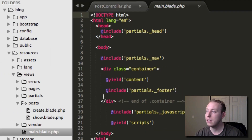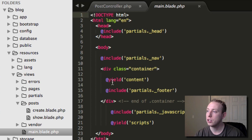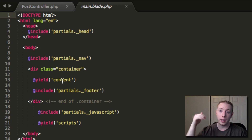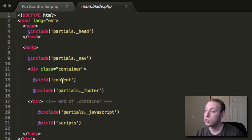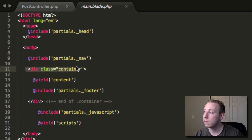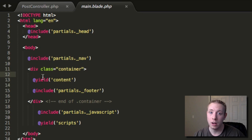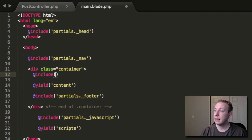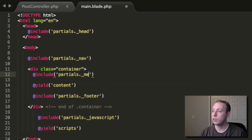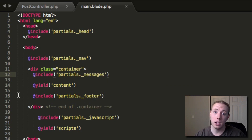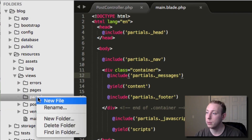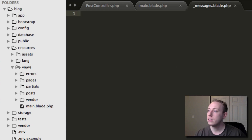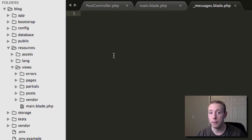Let's go ahead and open up main.blade.php. We've got our head, navigation, and content. For an alert message, you usually want it below the navigation but before all the rest of the content. So we'll put it at the top of the content area. What we'll do is create a new partial - we'll add an include for 'partials._messages'. Then let's come into partials and create a new file, saving it as underscore messages dot blade dot PHP.